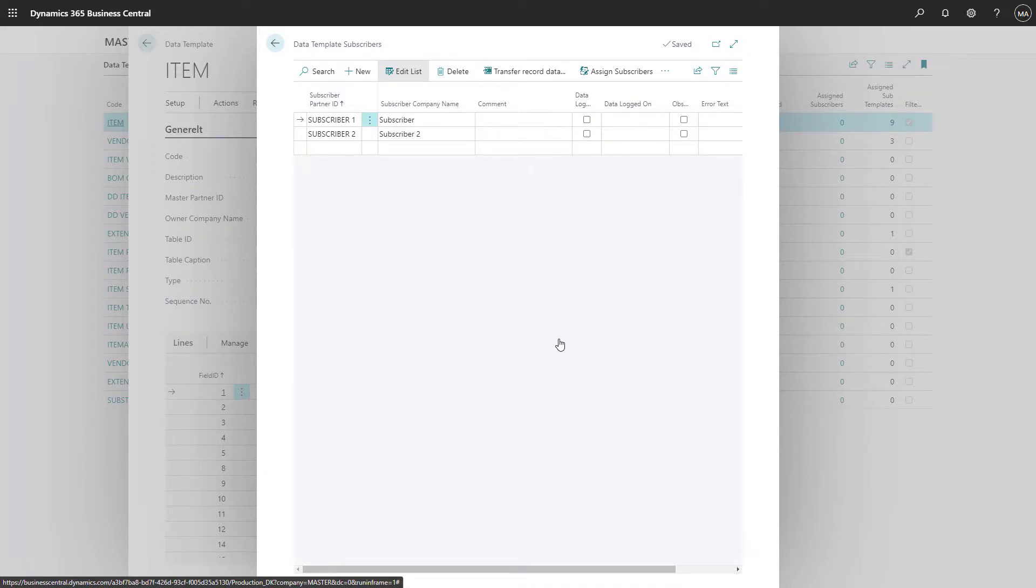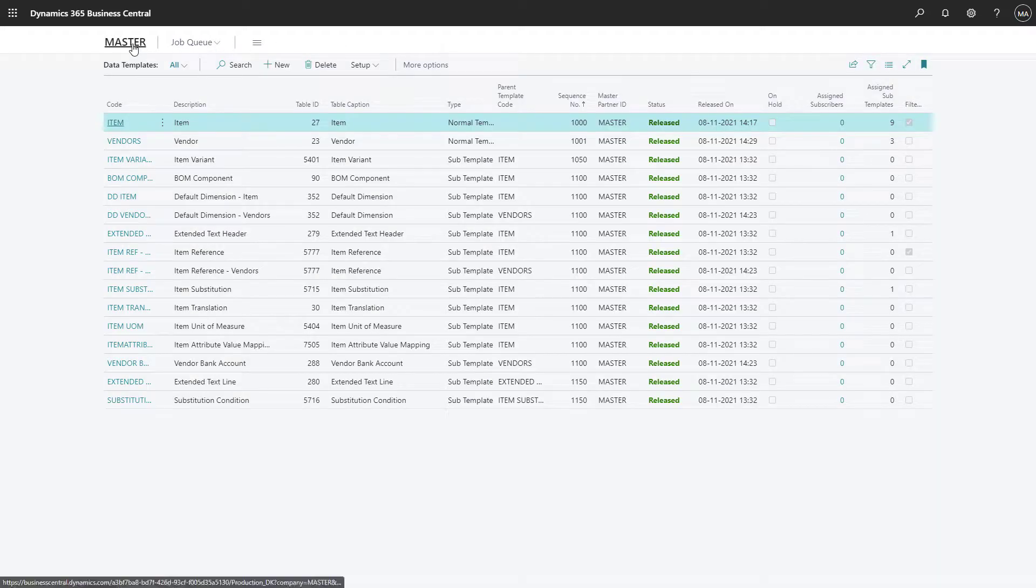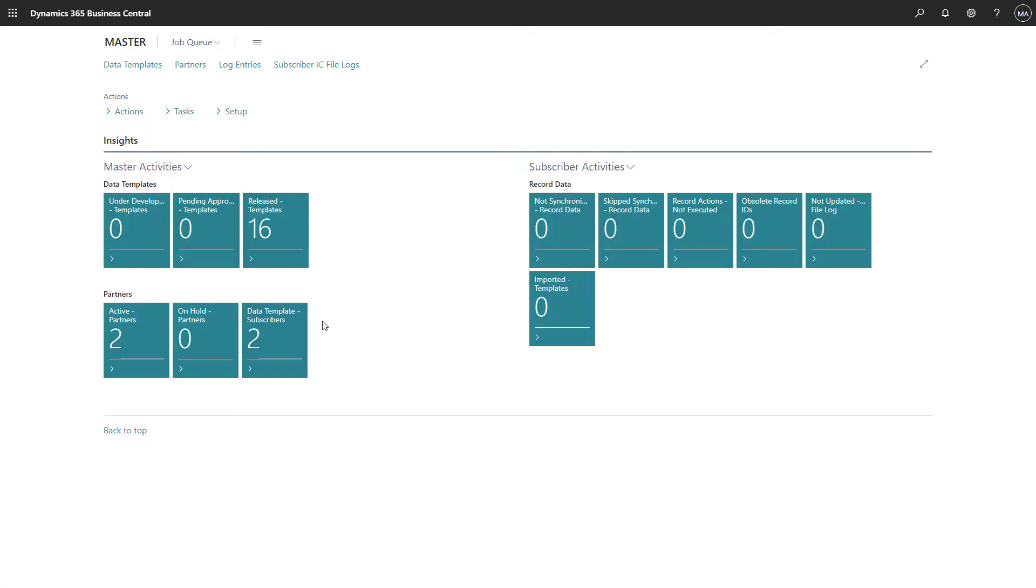We will go back to Roll Center. As you can see now, the data template subscribers have been increased by two because we've just added the two subscribers to one data template.